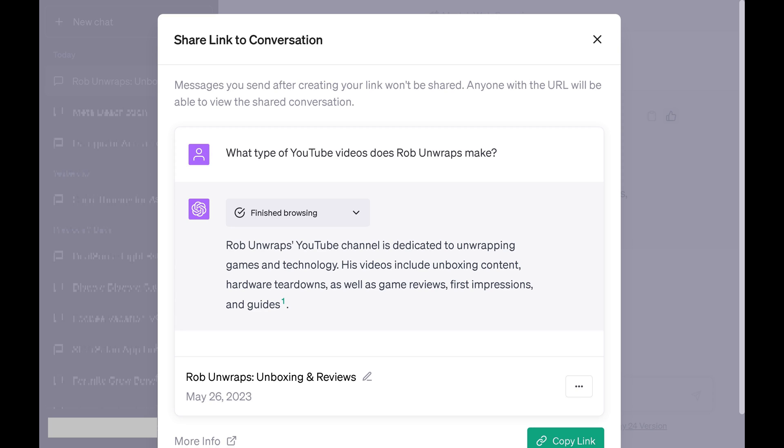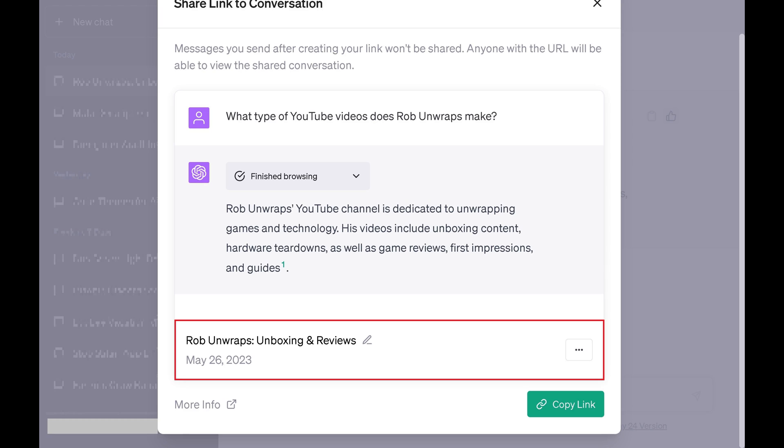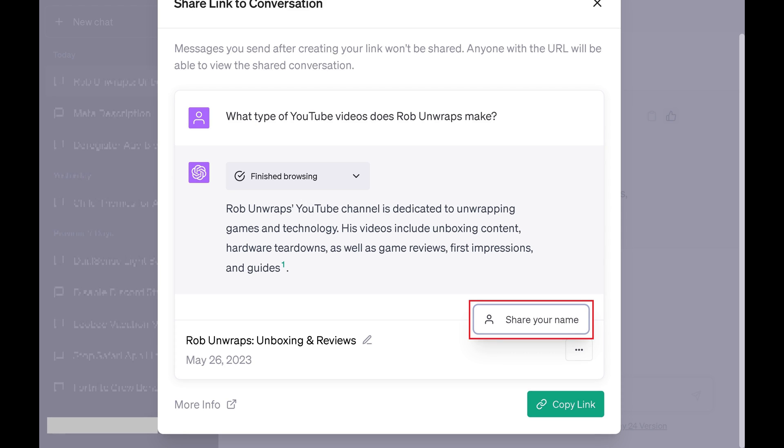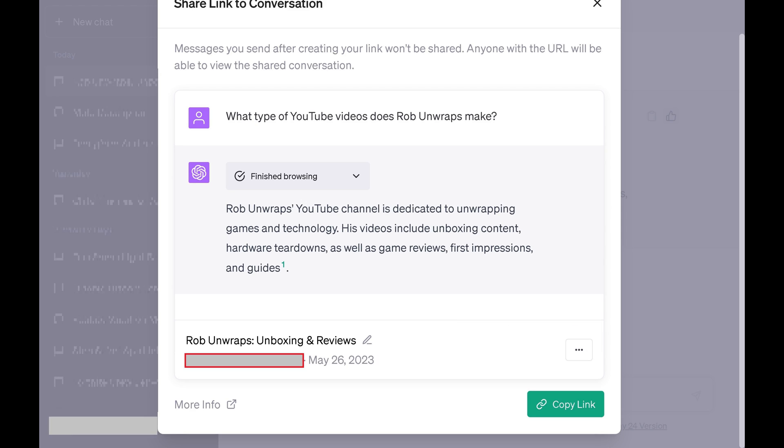Step 3: Scroll down to the bottom of this window, and then click the ellipses next to the name of the chat. You'll see an option to share your name. If you click Share Your Name, your ChatGPT account name will be displayed next to the date and visible to anyone who views this conversation.